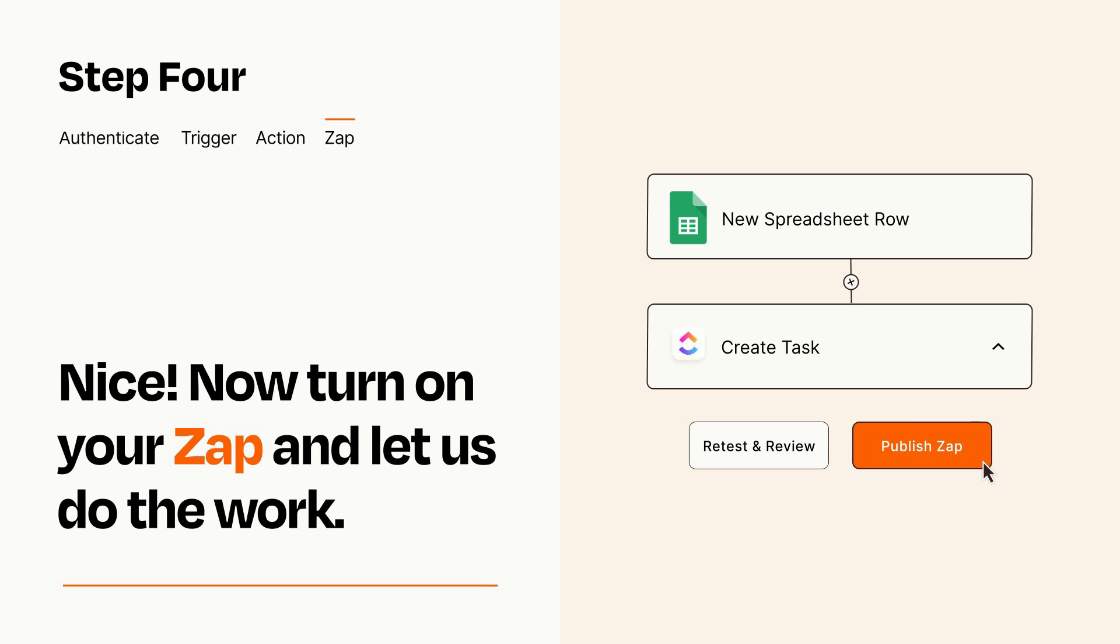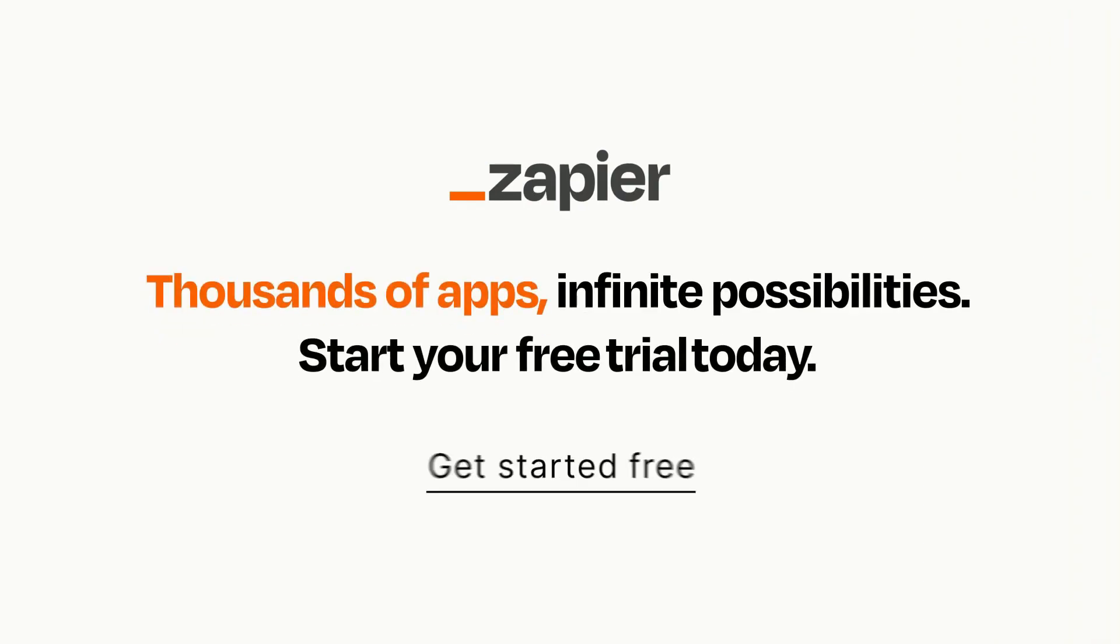Zapier can be as simple or as complex as you'd like and connects with thousands of apps, more than any other platform. Click on the link in the description for a free trial so you can make sure it works for you before you commit.